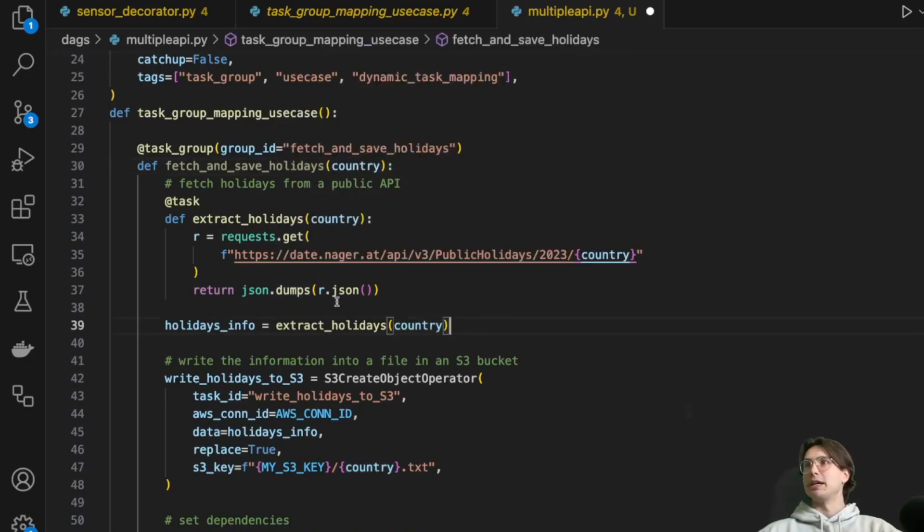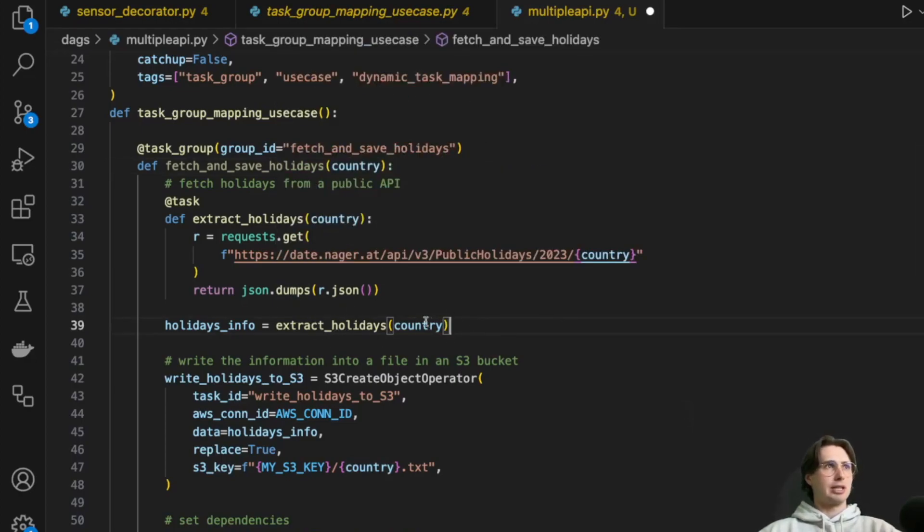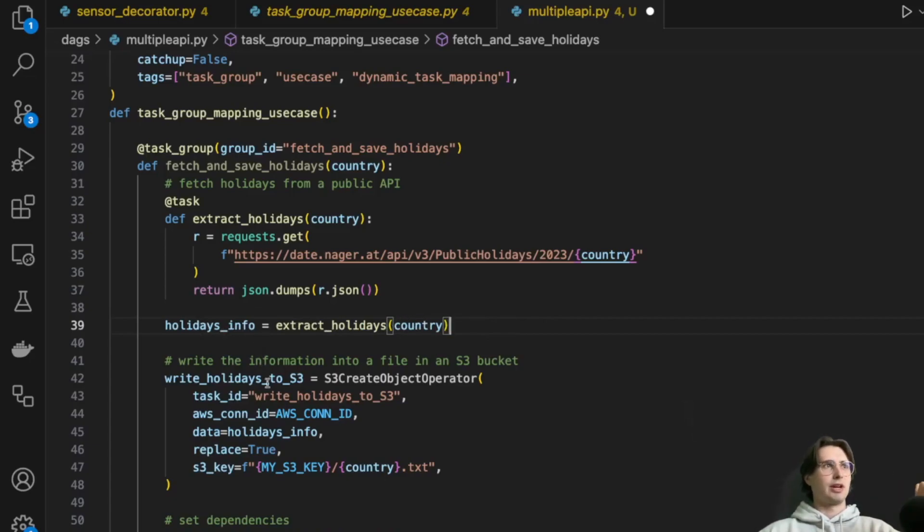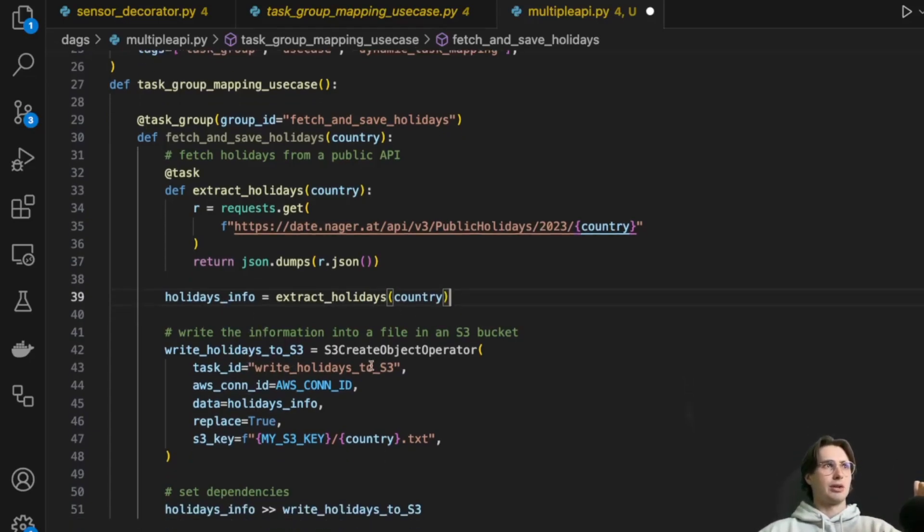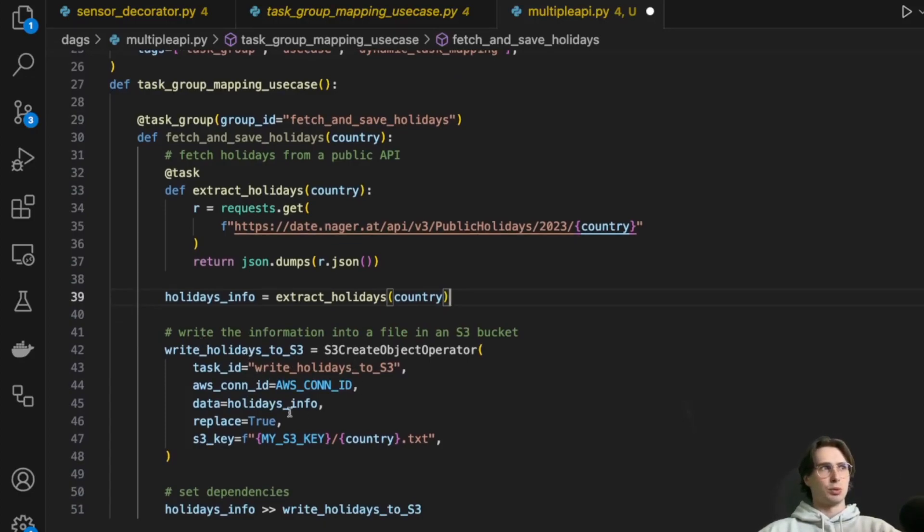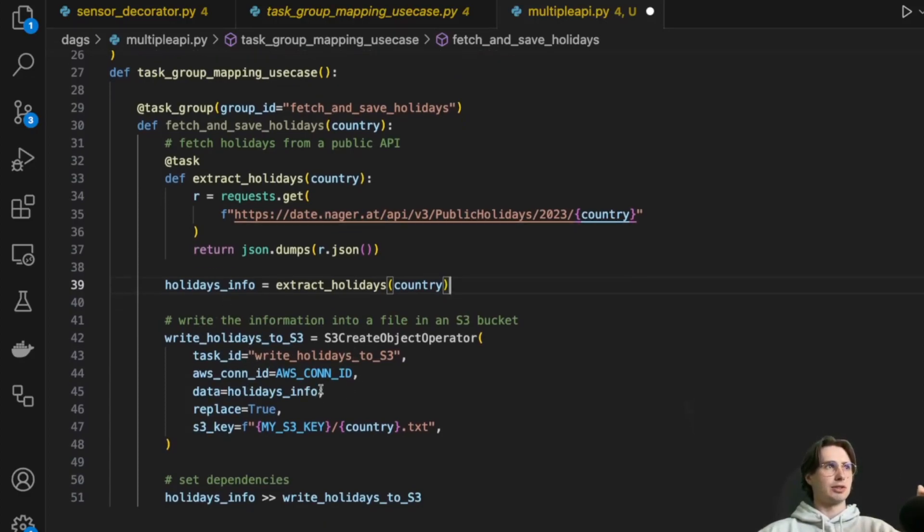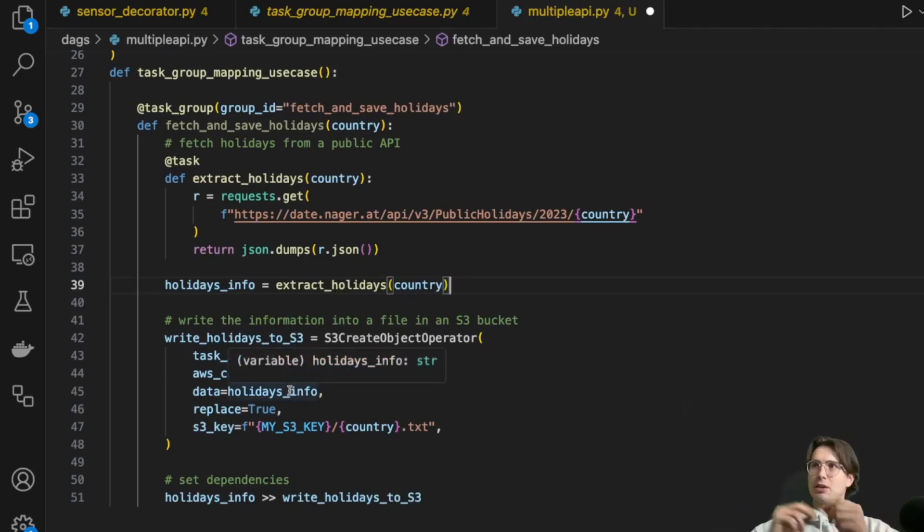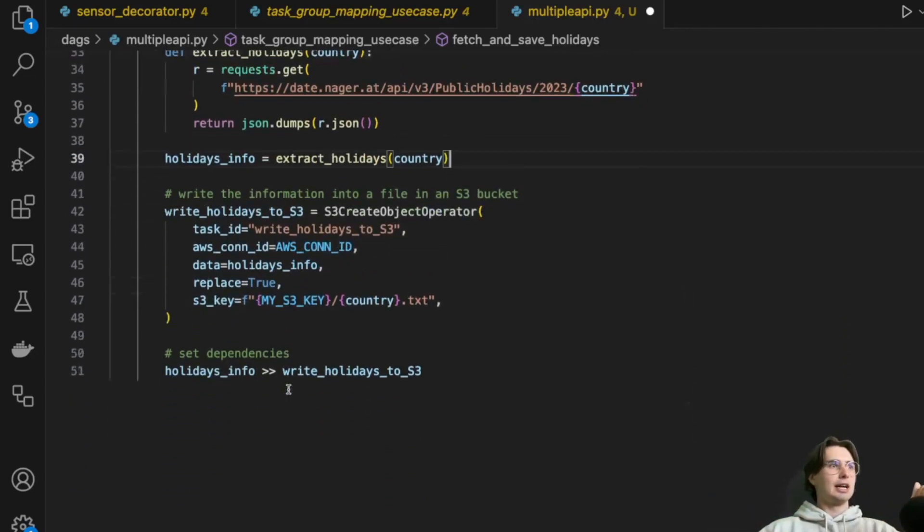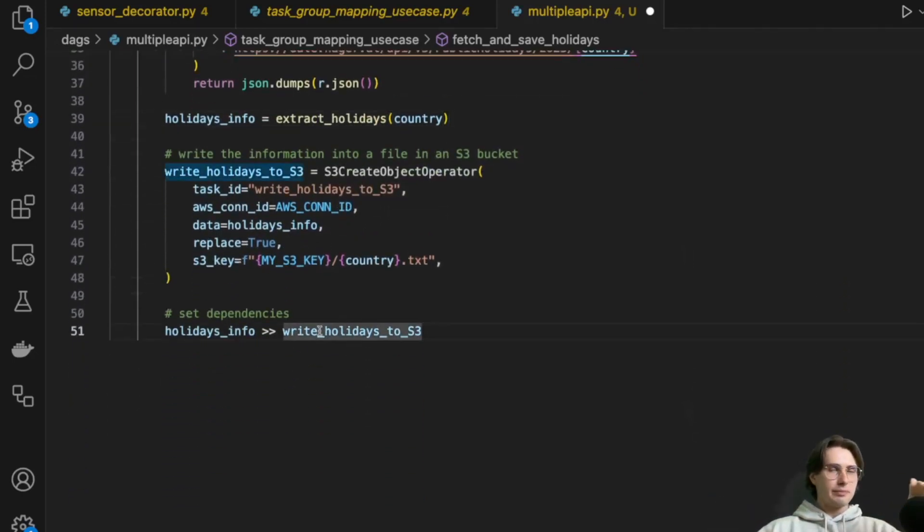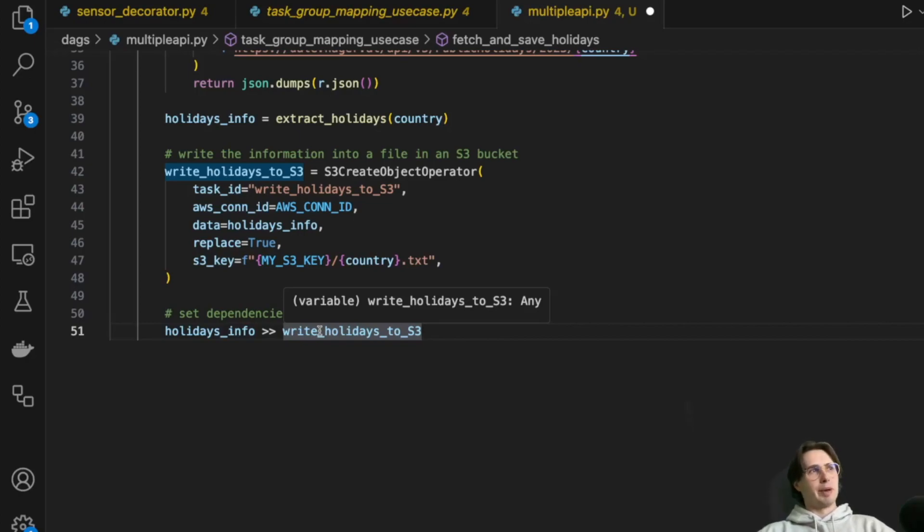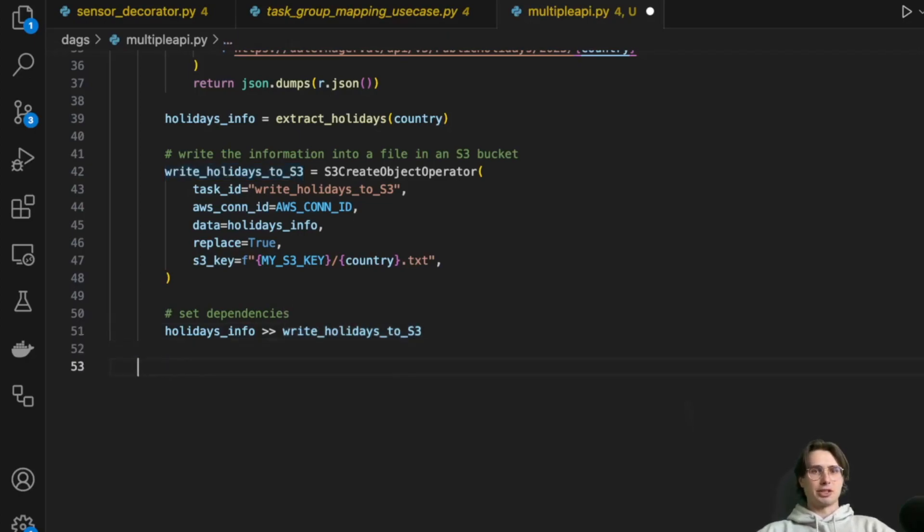So I'll just query that for the next task. So it's going to be stored in an XCOM database. Then we'll have extract holidays for that country, saving it as holidays info. And then we're going to write those holidays to S3. So again, just for whoever's holiday that is. So holidays info referenced by this S3 create object. That's how that relationship, that data gets there. And then just set the dependencies as well, explicitly.